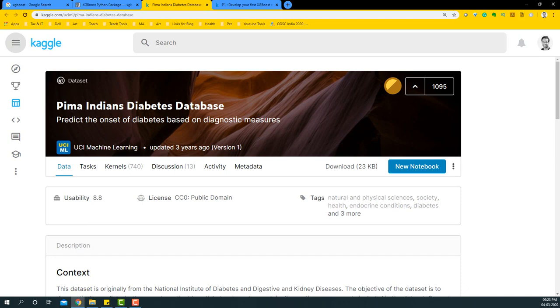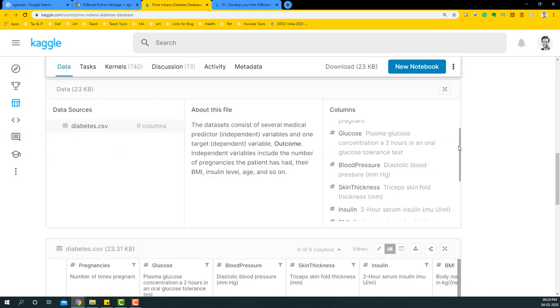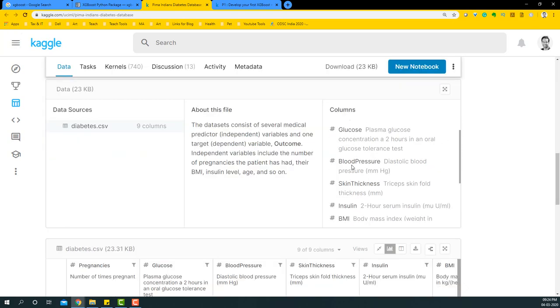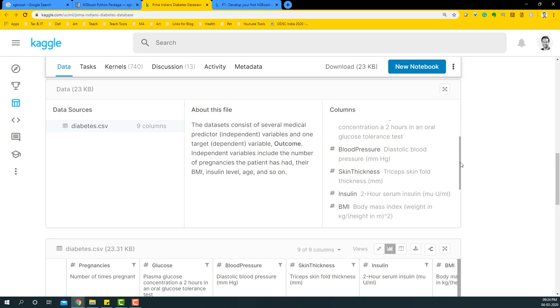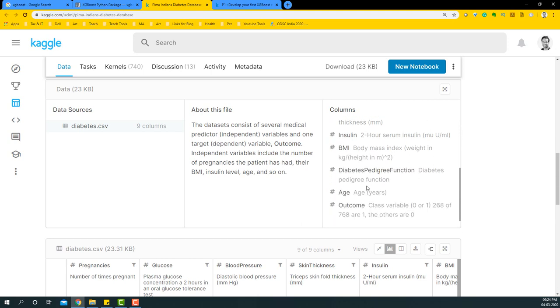We're going to predict whether a particular person has diabetes or not based on various parameters: the number of pregnancies, glucose level, blood pressure, skin thickness, insulin, BMI, and so forth. Basically, we're trying to see if that person has diabetes or not.